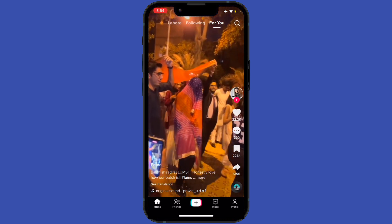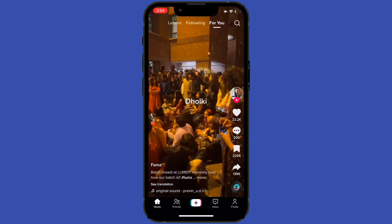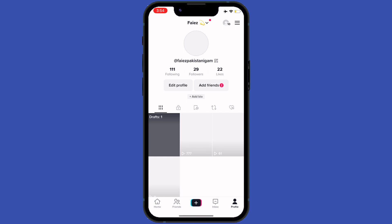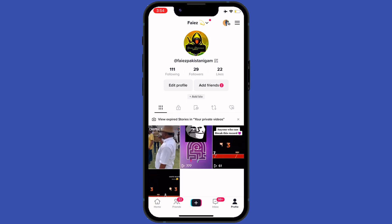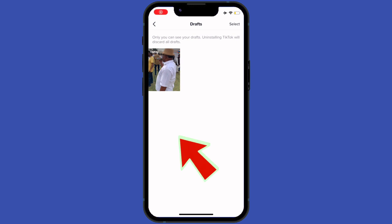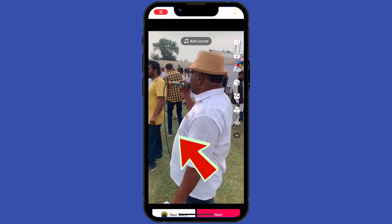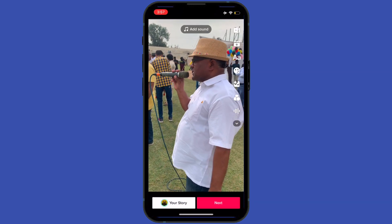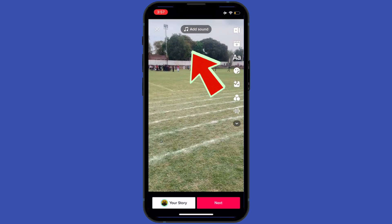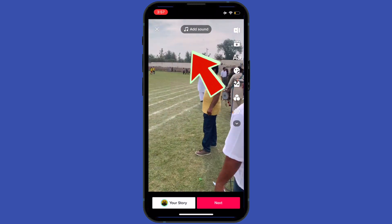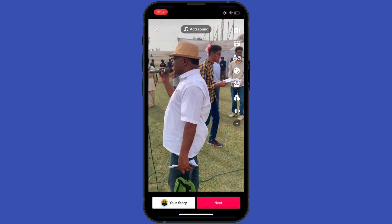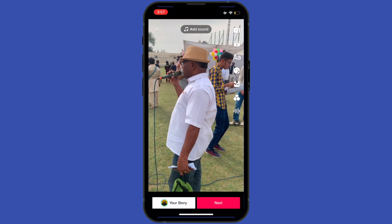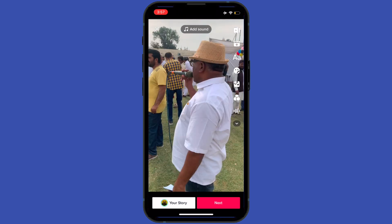I'll show you that I drafted a post and I will open it. By opening it, tap on the option to edit voice or edit audio.